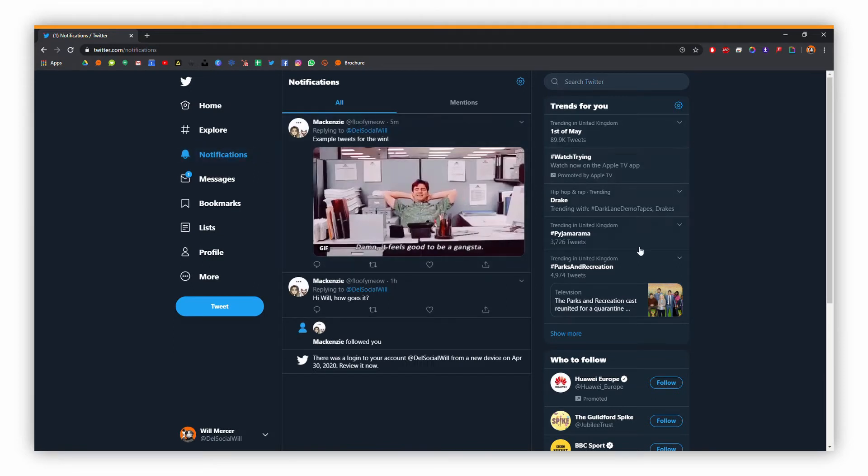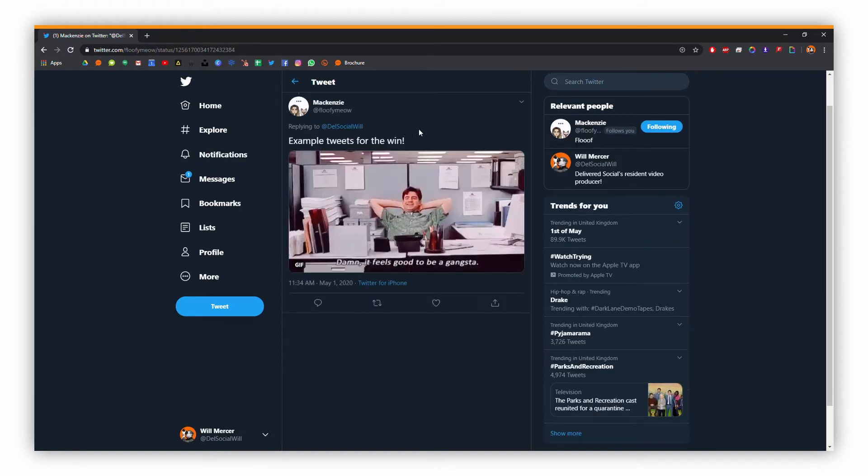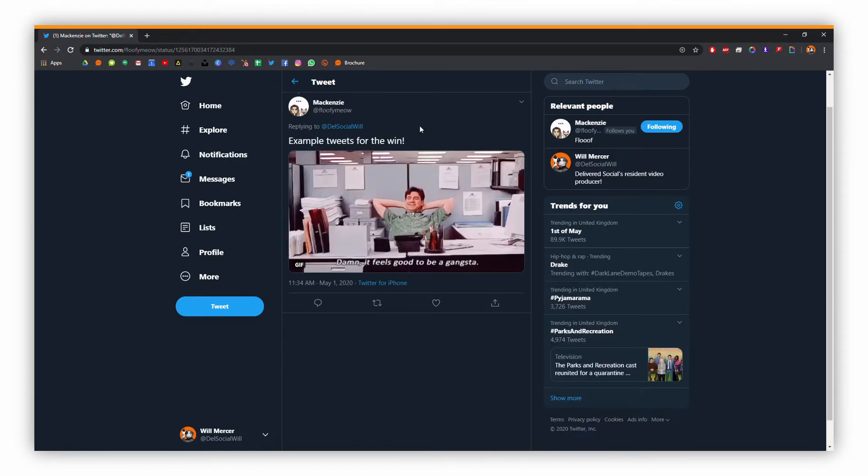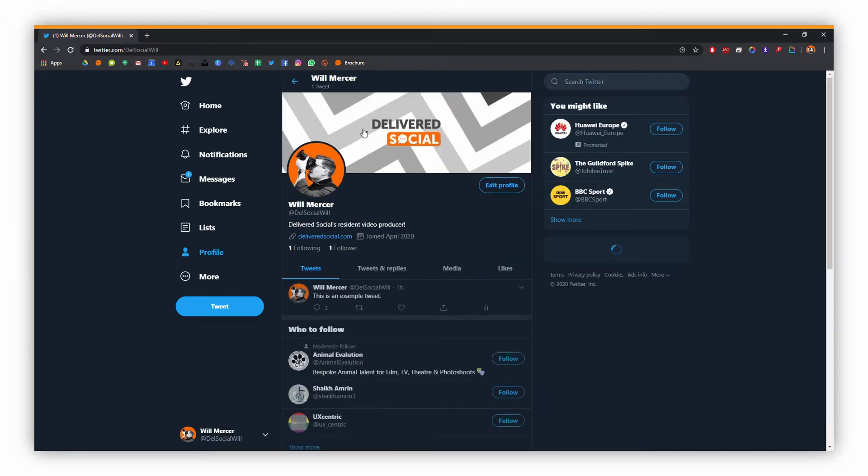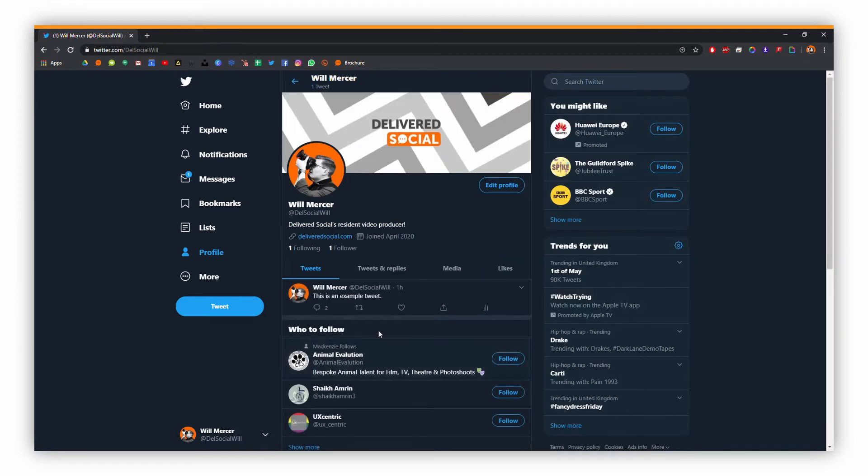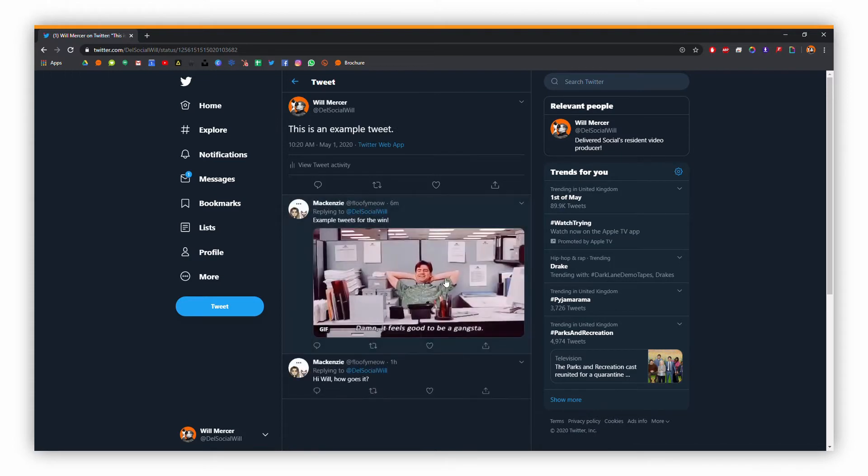So this shows all your recent notifications. We'll just click on this one here, and this is a reply on one of my tweets from Mackenzie. If we go over to our account, we can then see this in tweet thread form, which shows the full tweet and all of the replies to that tweet there.